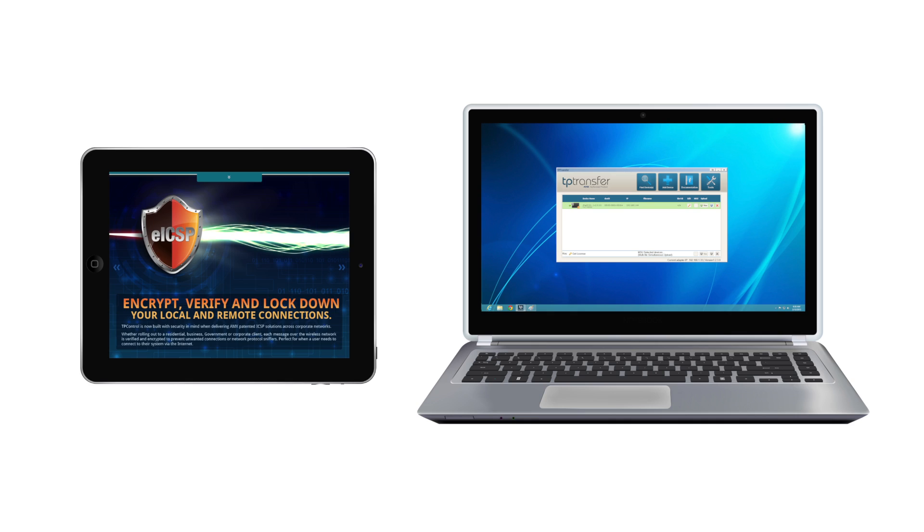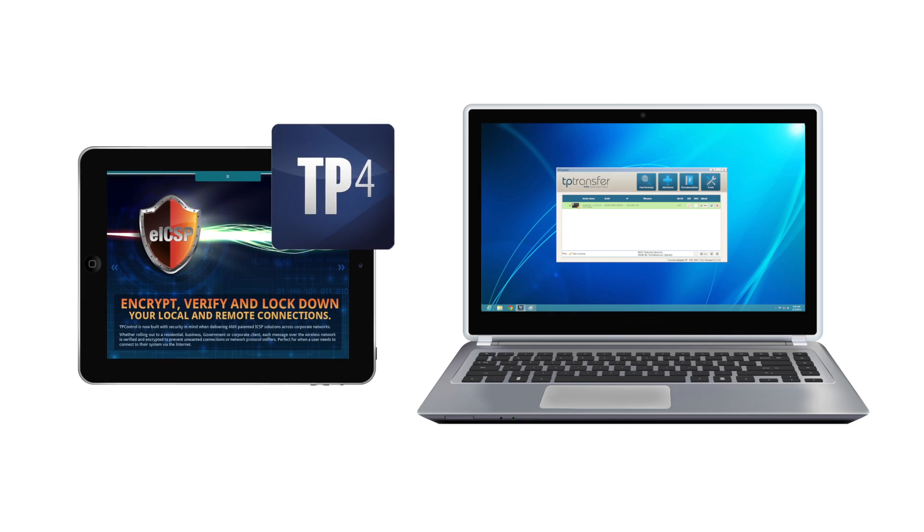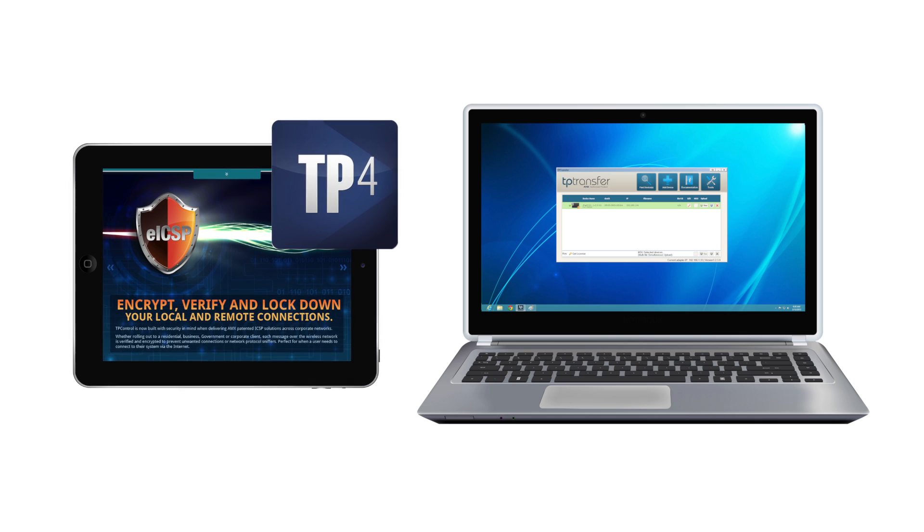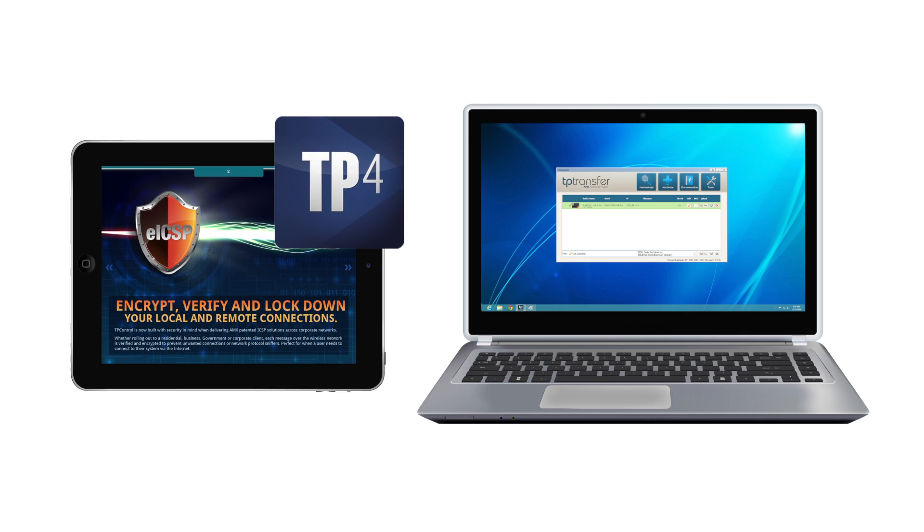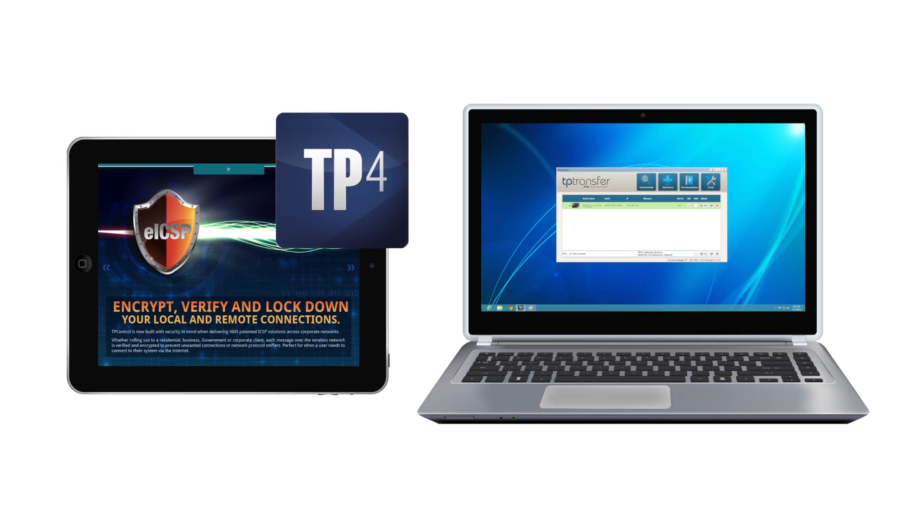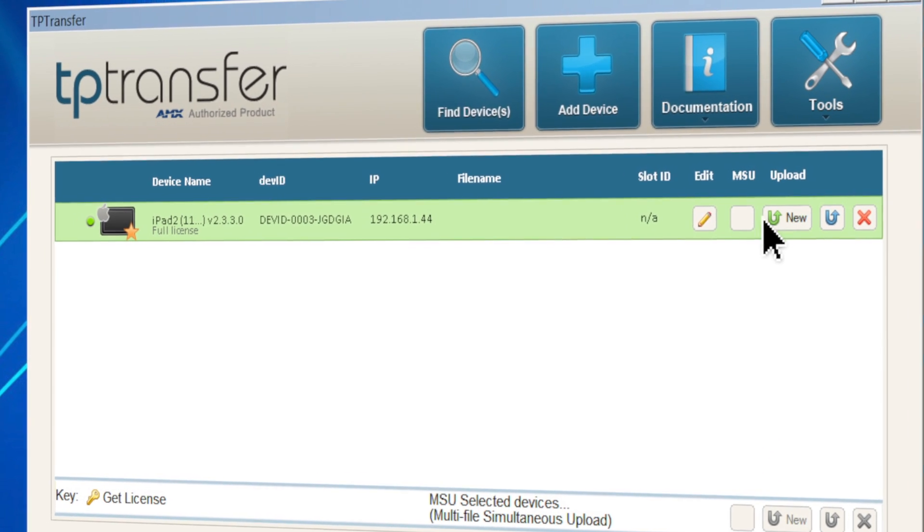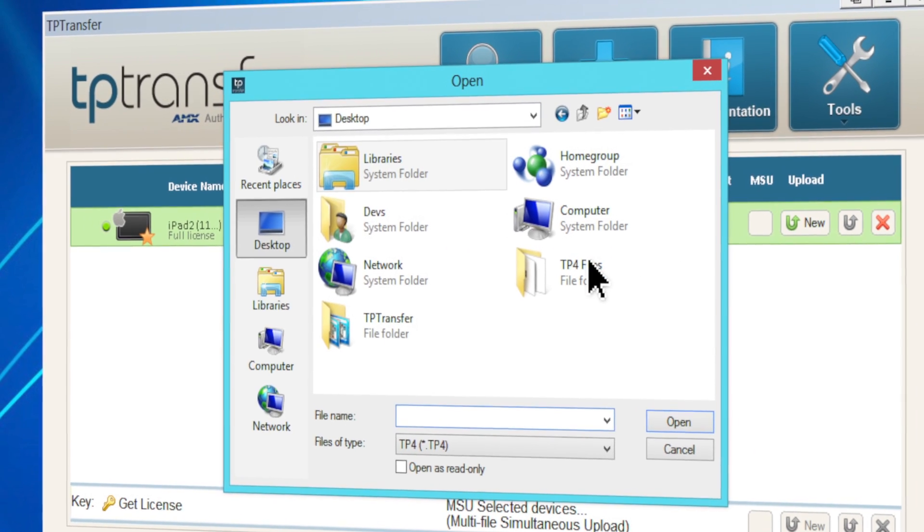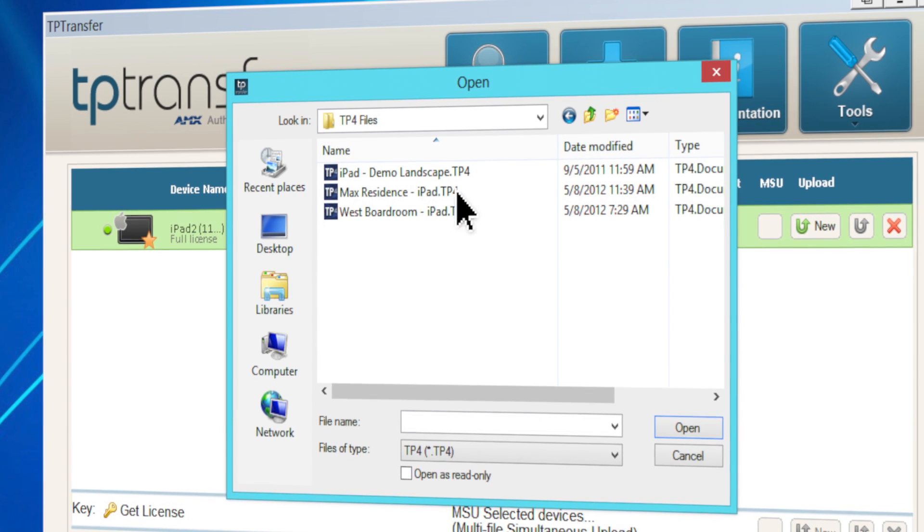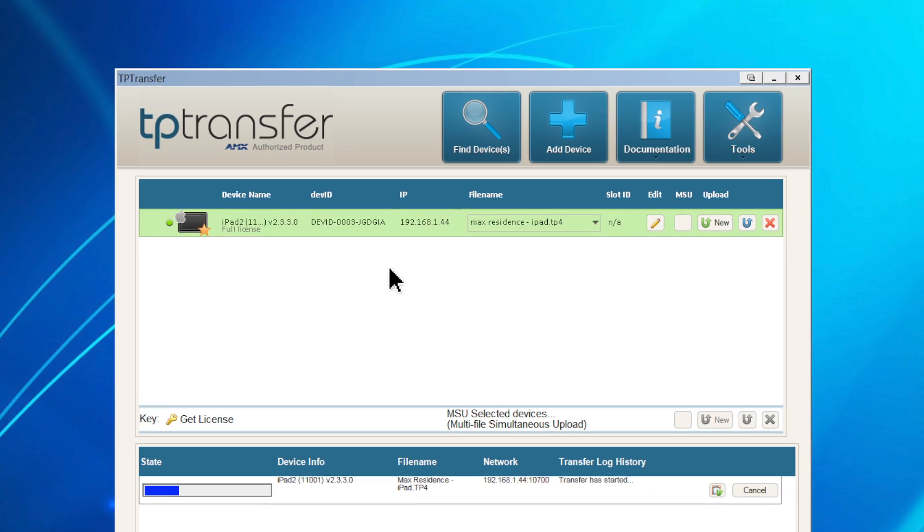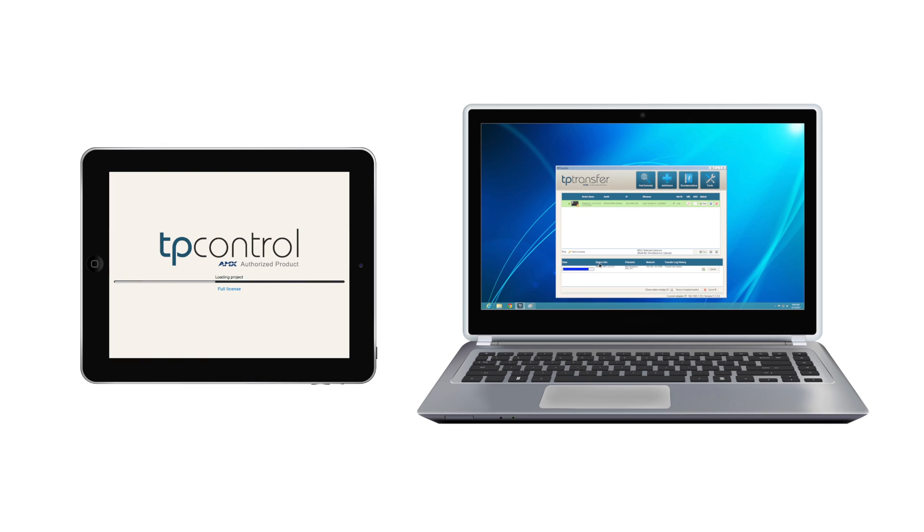So what's next? Let's go ahead and add a TP4 file to the device so we can start using it. Back in TP transfer, browse and select your TP4 file and it will automatically be transferred to your device.